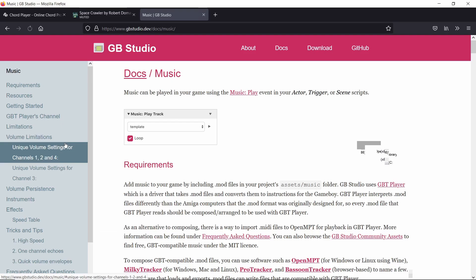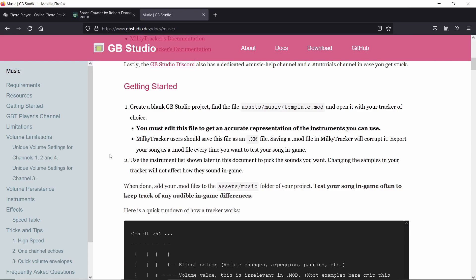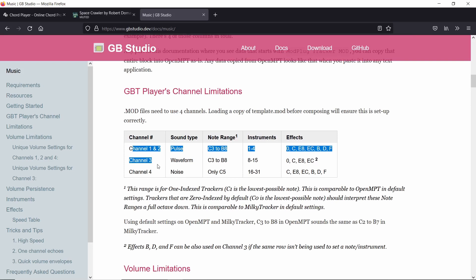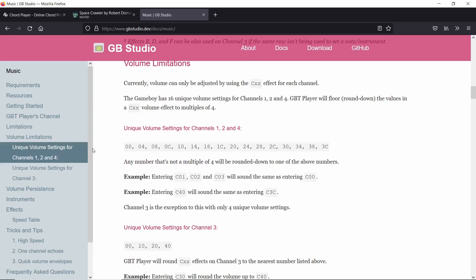Before we begin, if you haven't read the GB Studio docs on music then I highly recommend you do. This has all of the information that I'm going to be telling you, and some things that you really need to get a grip of are the channels. There are only four channels allowed, the note ranges are from C3 to B8, and the fourth channel is only for noise which is like percussion tracks. It also tells you which instruments you can use.